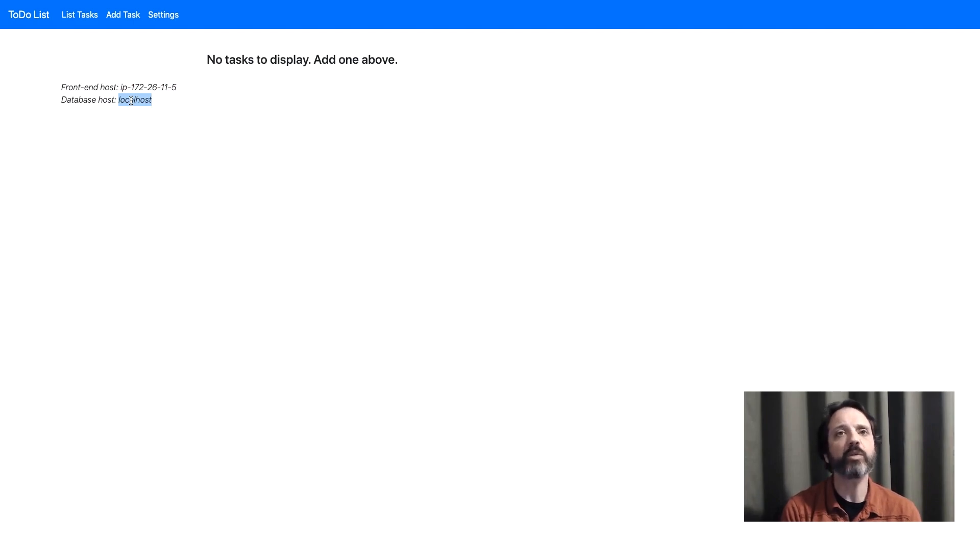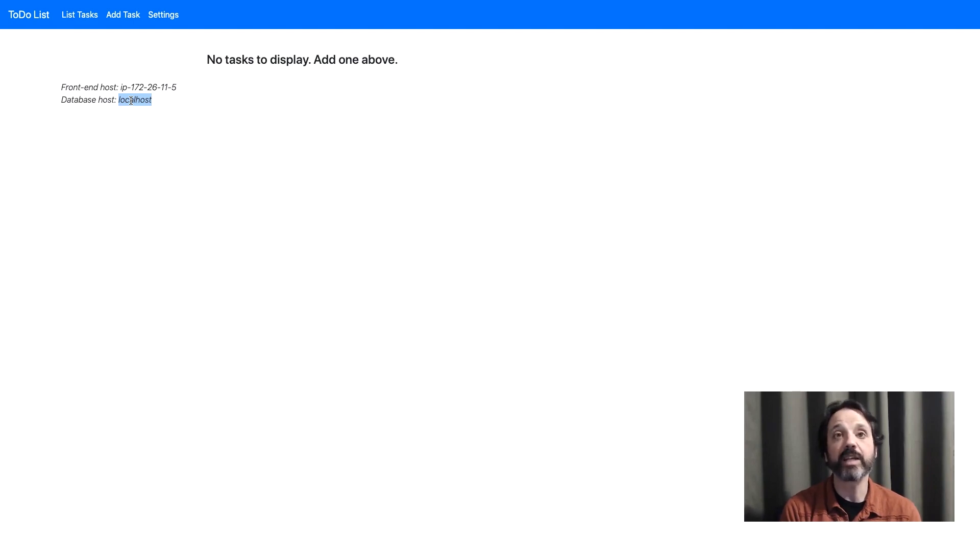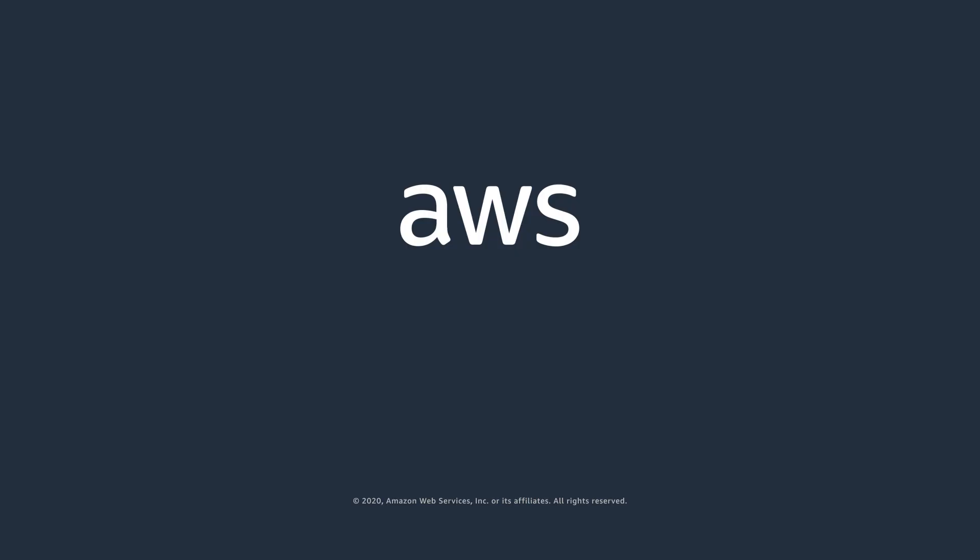So that's how you install a LAMP Stack application on Amazon LightSail. If you'd like to get more information on Amazon LightSail go ahead and visit aws.amazon.com slash lightsail.